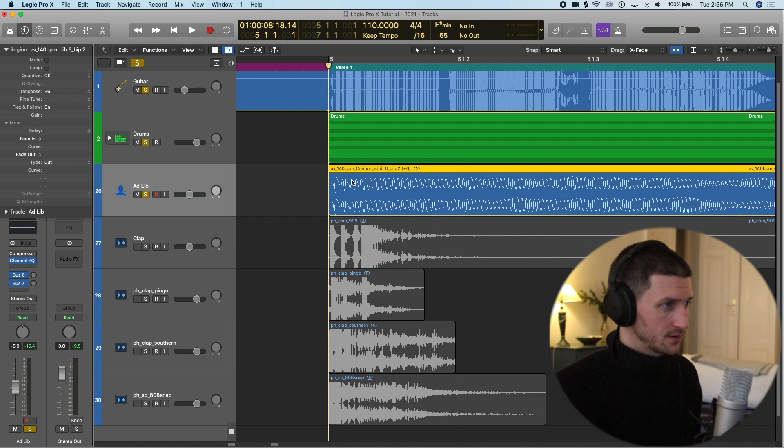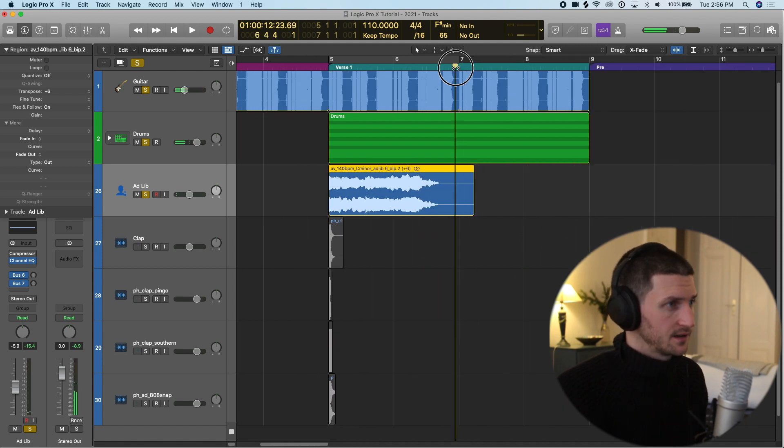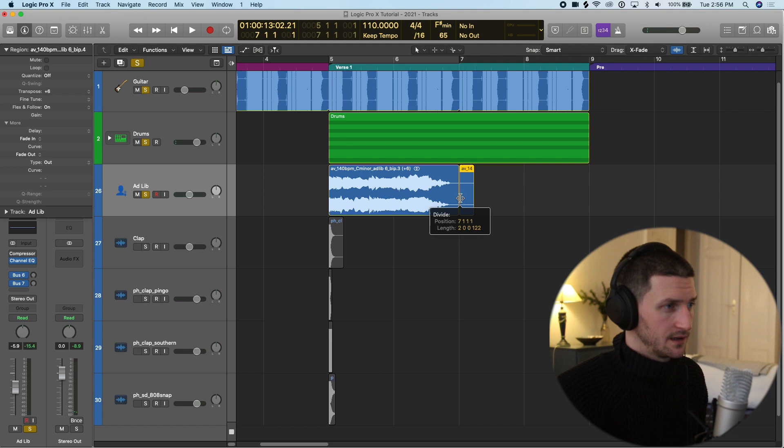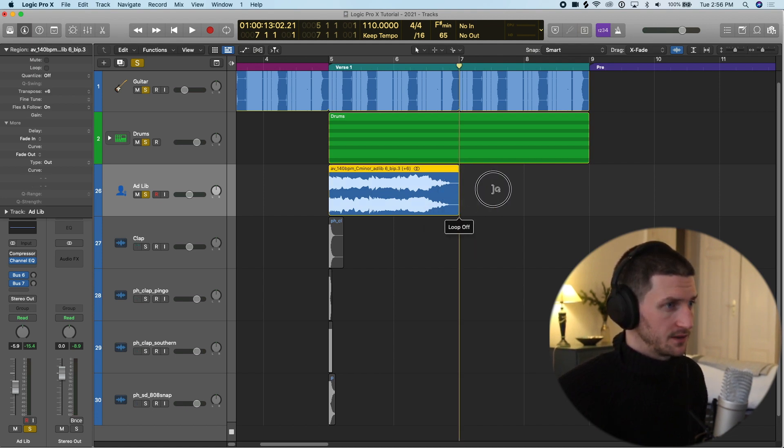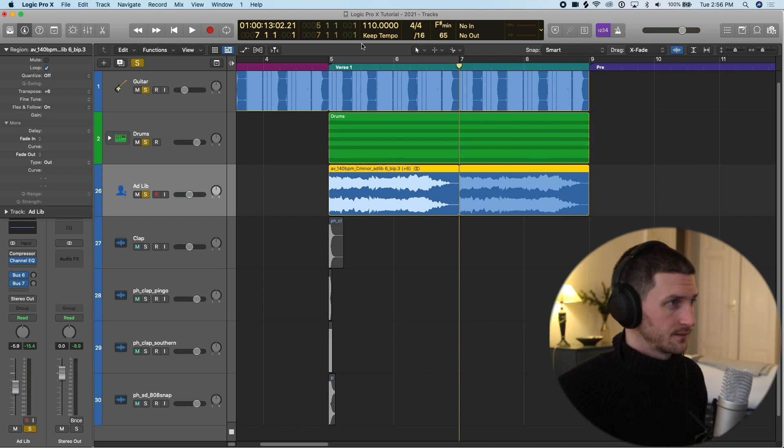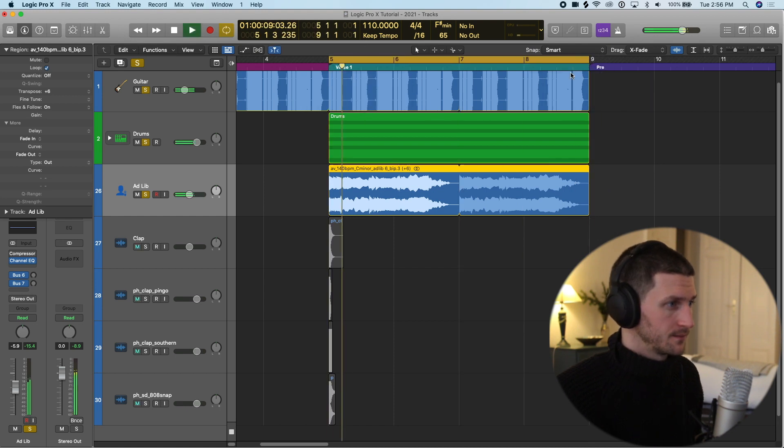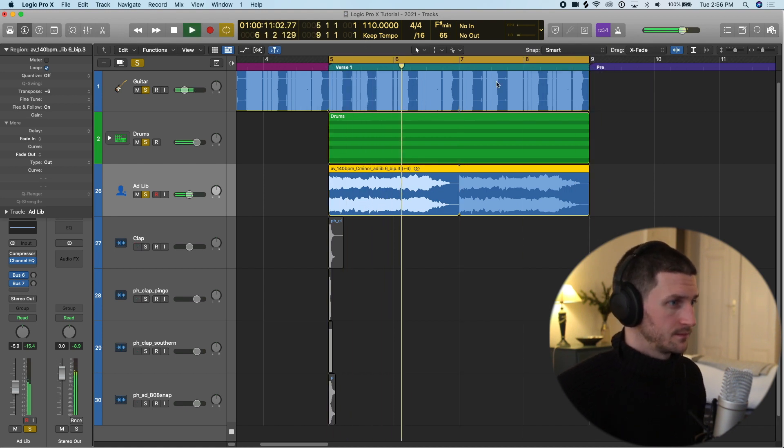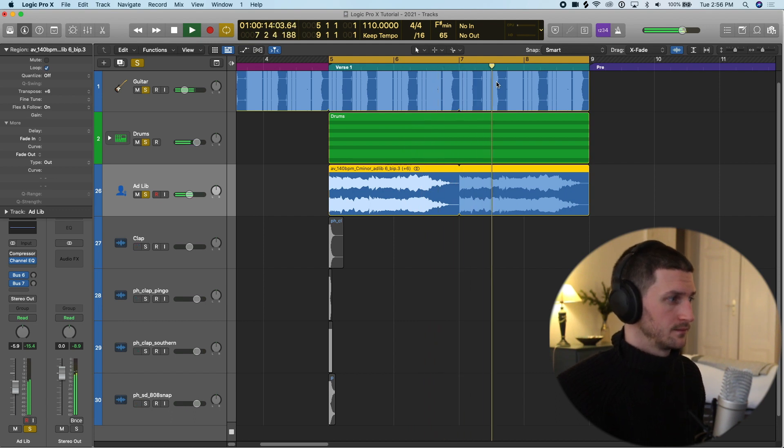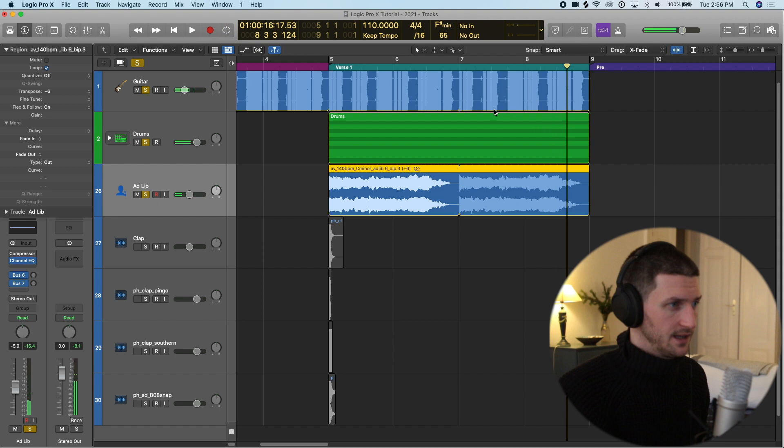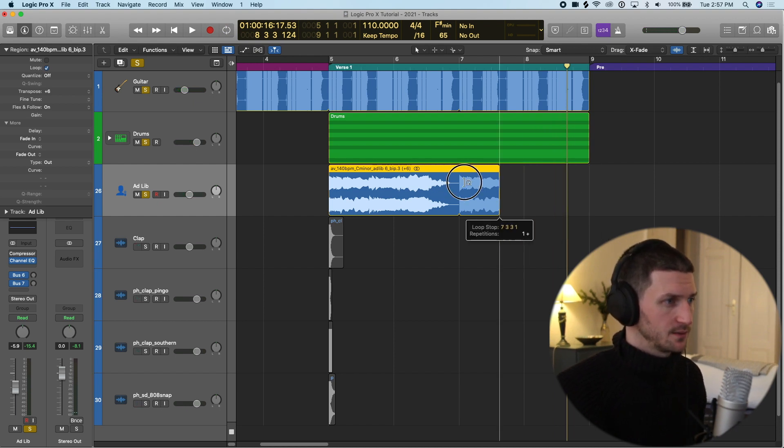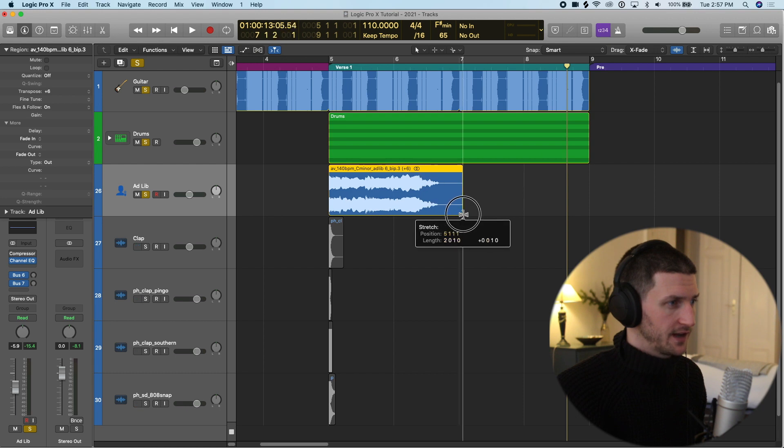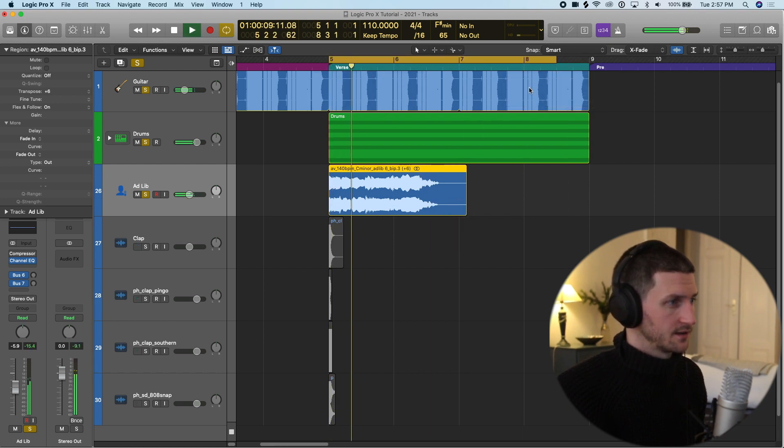Let's cut it at bar seven and loop it two bars to see what that sounds like. It's pretty much in time. Because it's a vocal sample it can be flexible, but it is still a little fast for me, so I want to hear what that sounds like.